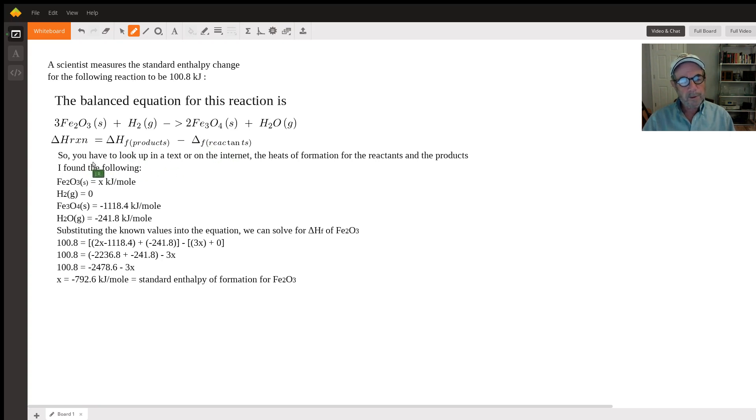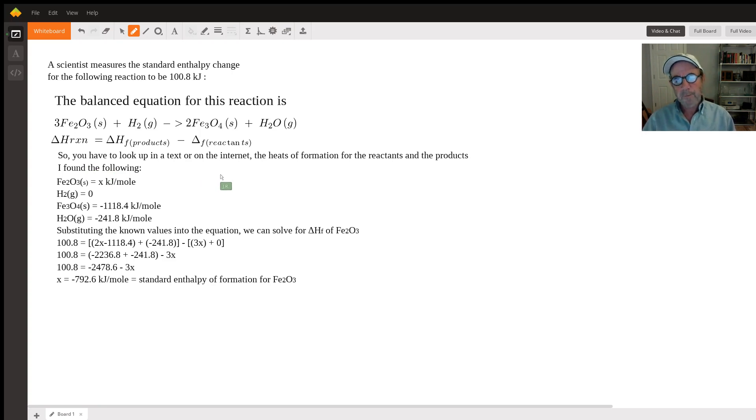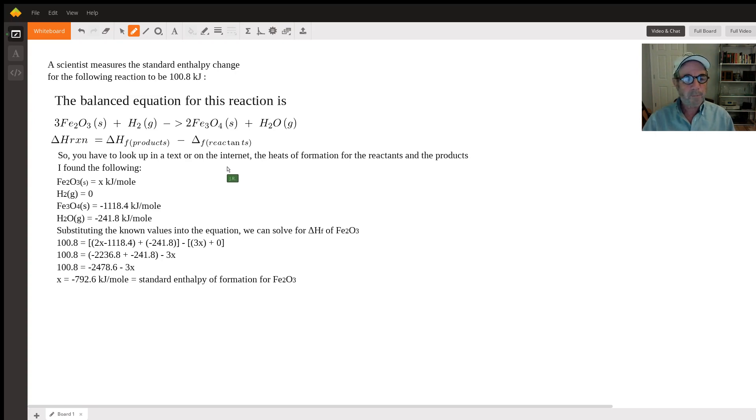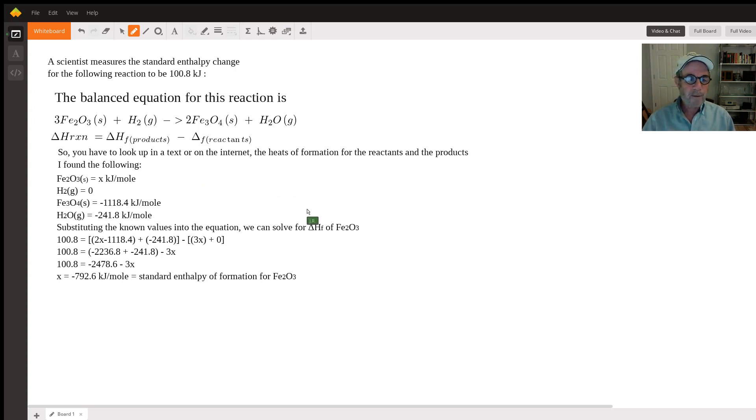You have to look up either in a textbook or on the internet the heats of formation of the reactants and the products, since they weren't given to you in the problem. I did that and found the following.